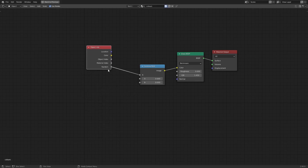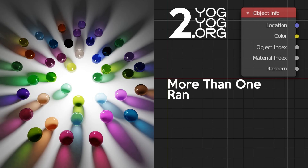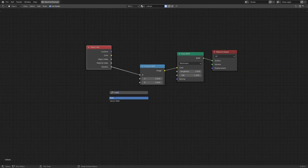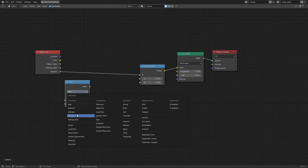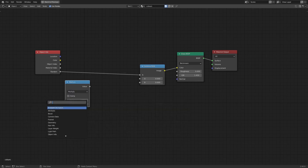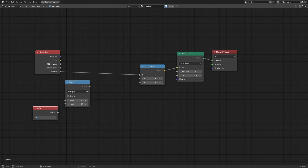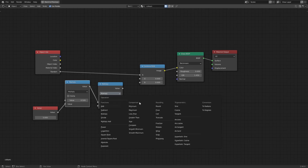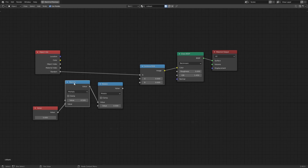There is a way around this, and it involves my favorite node — the Math node. I'm going to add a Multiply node with a value of five, and then add a Modulo node. You all know what Multiply is, but what is Modulo?